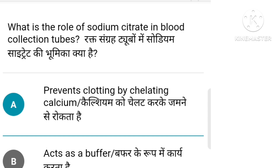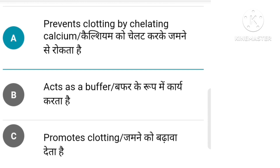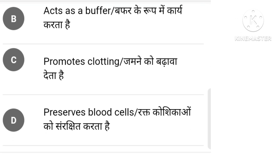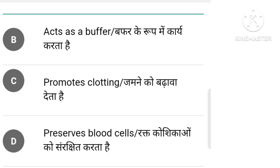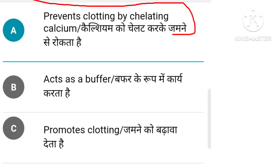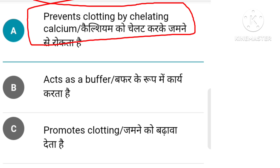What is the role of sodium citrate in a blood collection tube? Options include: which is clotting, to promote clotting, prevent blood cell, glucose in calcium.